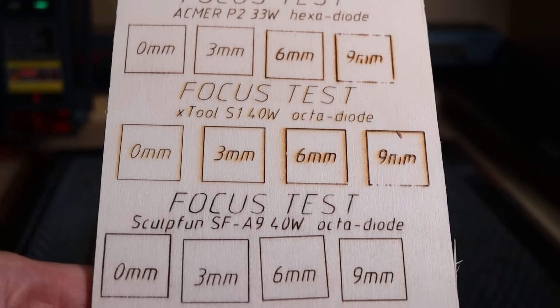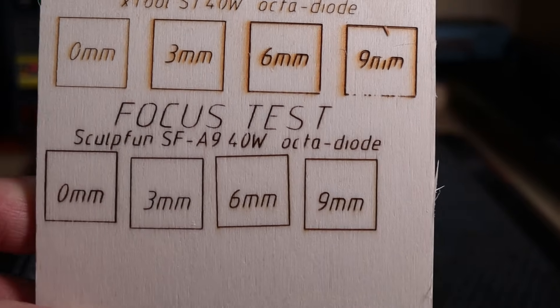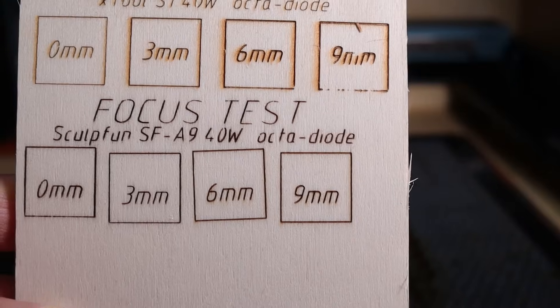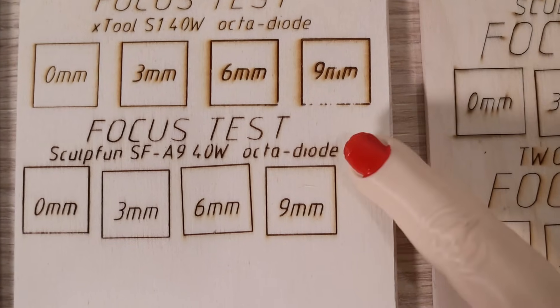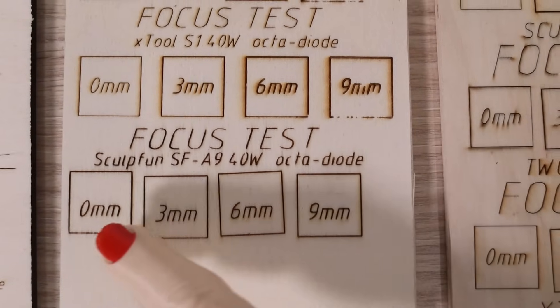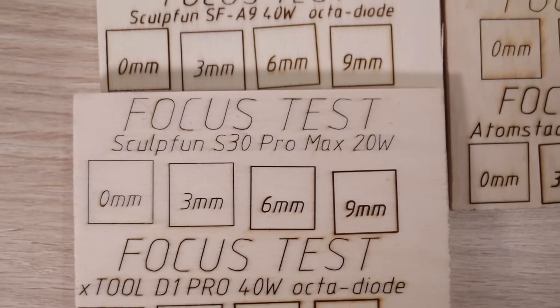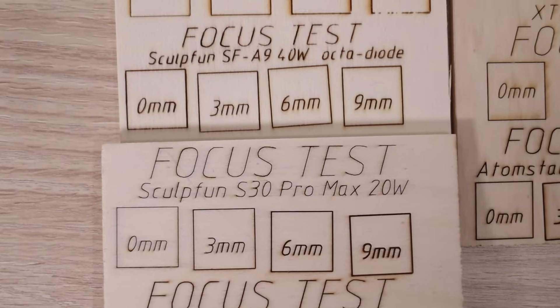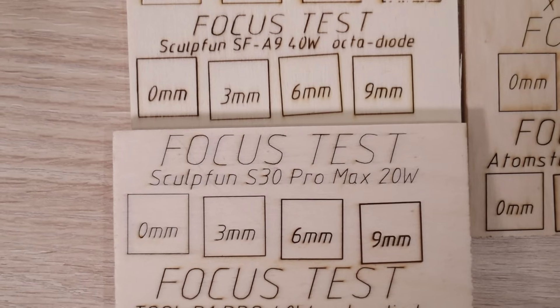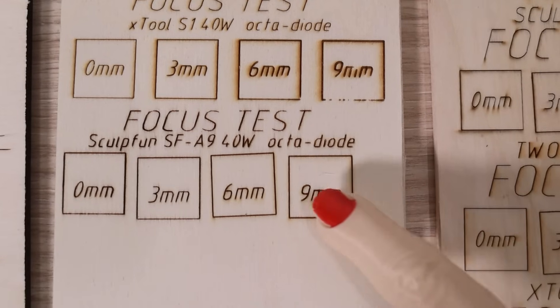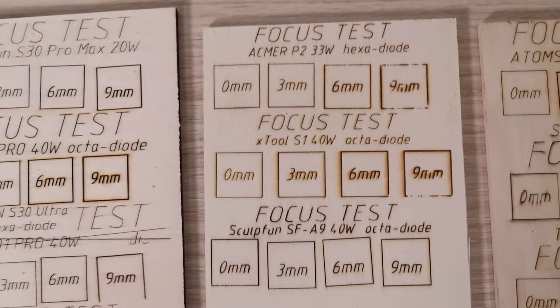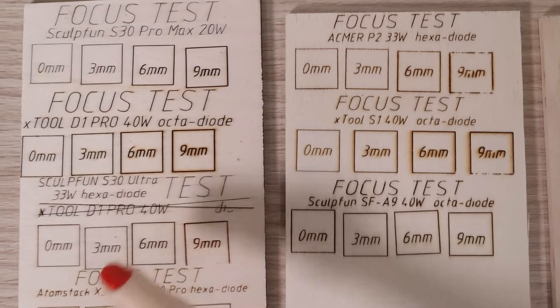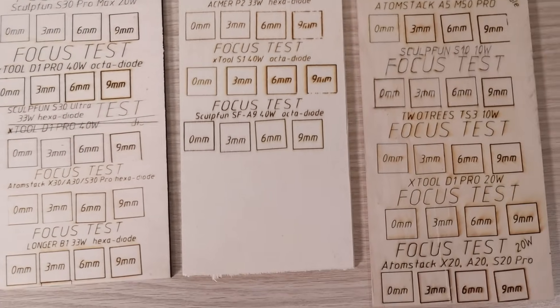The first thing I noticed is how black the engravings are and how there are no smoke stains at all thanks to the minimal air assist. Compared to other laser engravers, the Sculptfun SF-A9 was the best at retaining the optimal focus at longer distances. It was even better than the Sculptfun S30 Pro Max, which held the lead with the tightest focus at 9mm. But the SF-A9 has larger spot size at normal focus distance. It looks like the laser spot size doesn't diverge much with this module. This means that it should perform exceptionally well at cutting thicker materials, which is what we will test next.